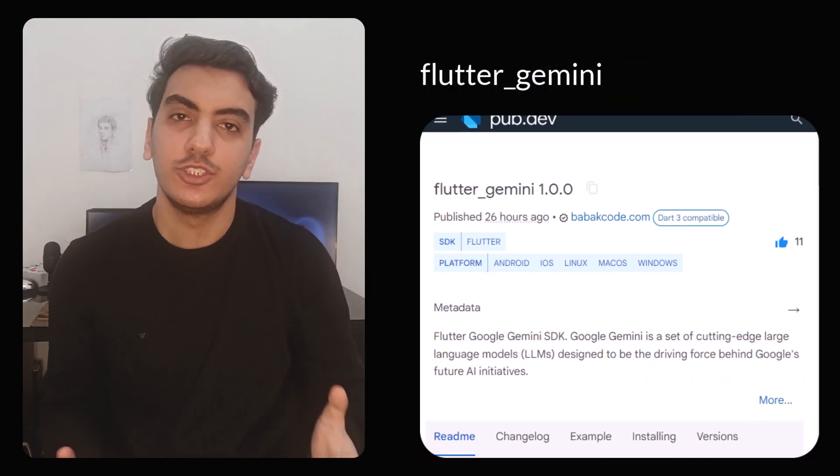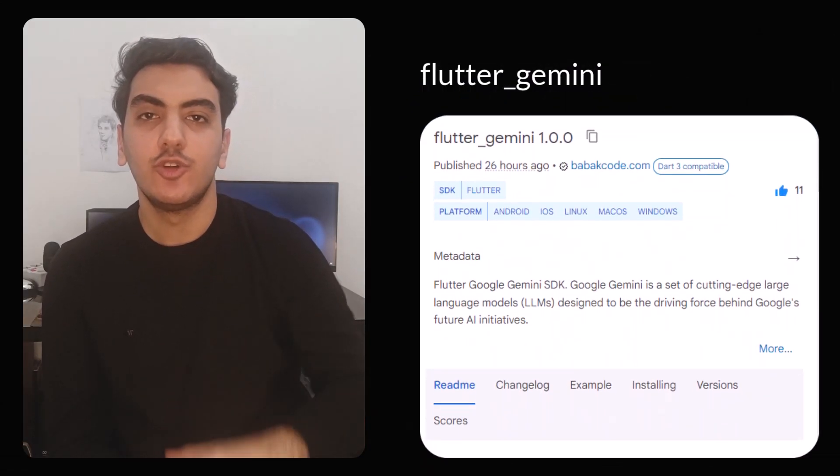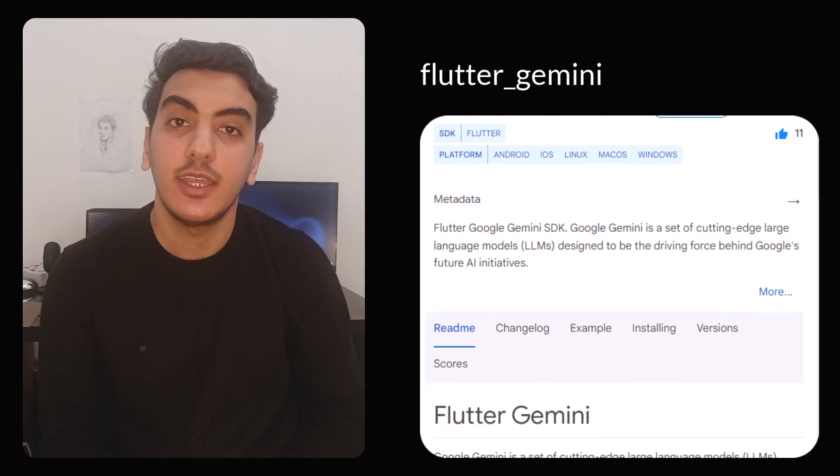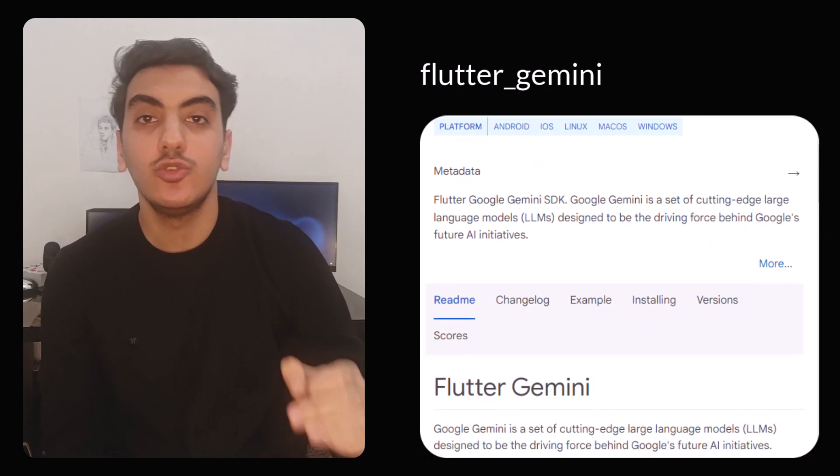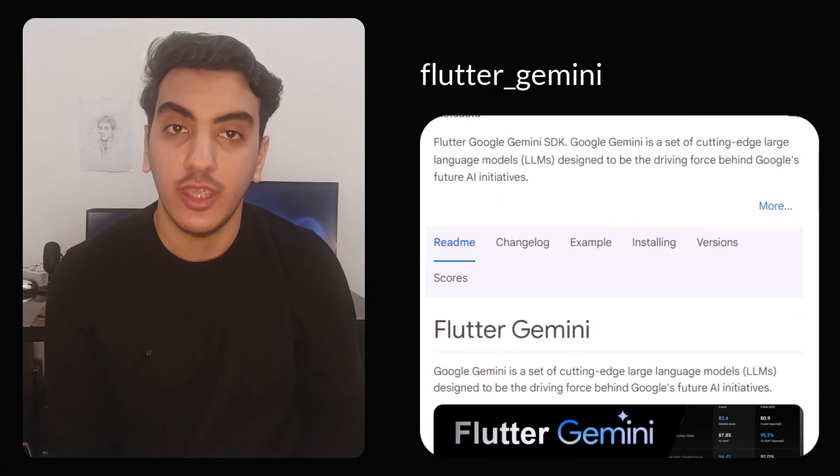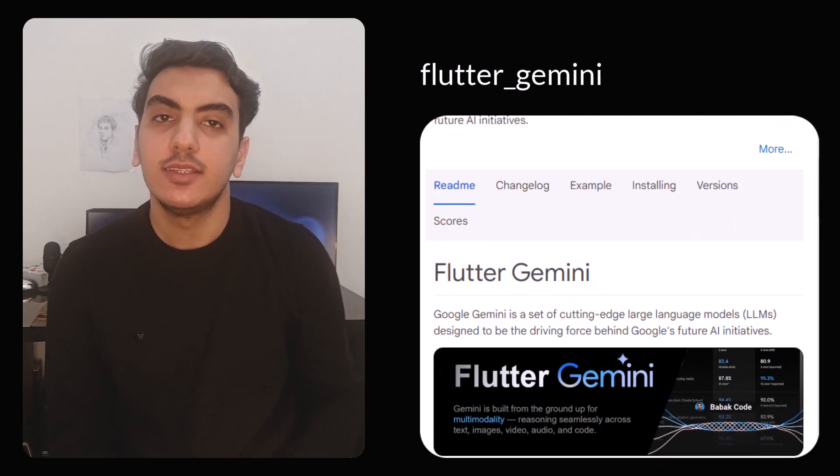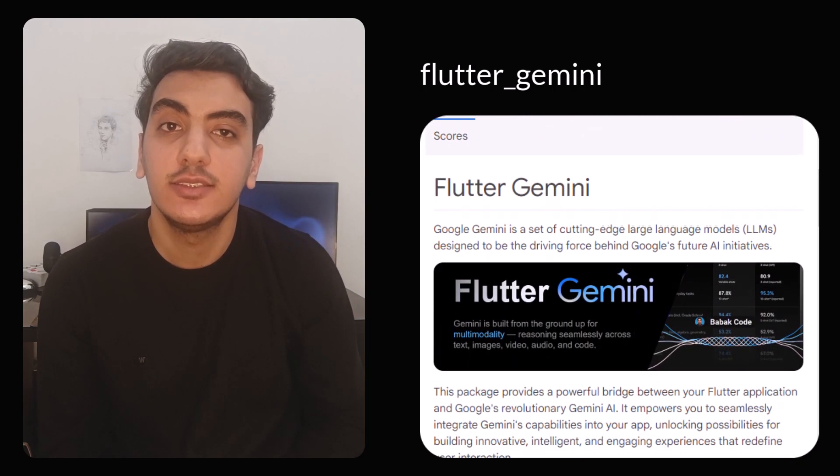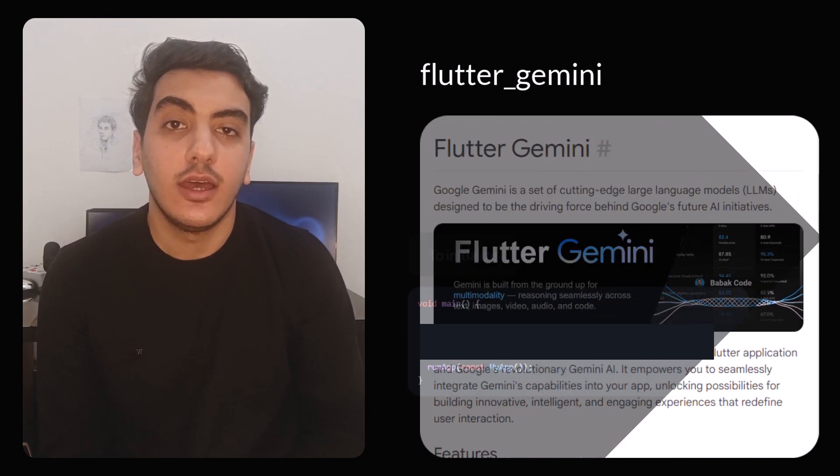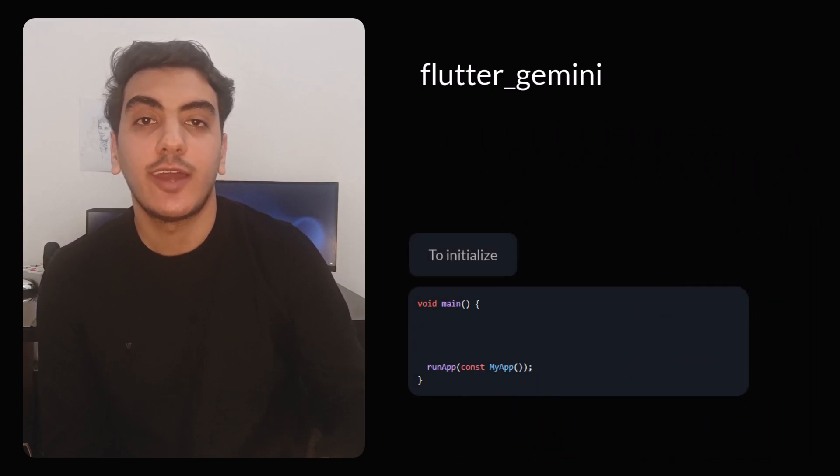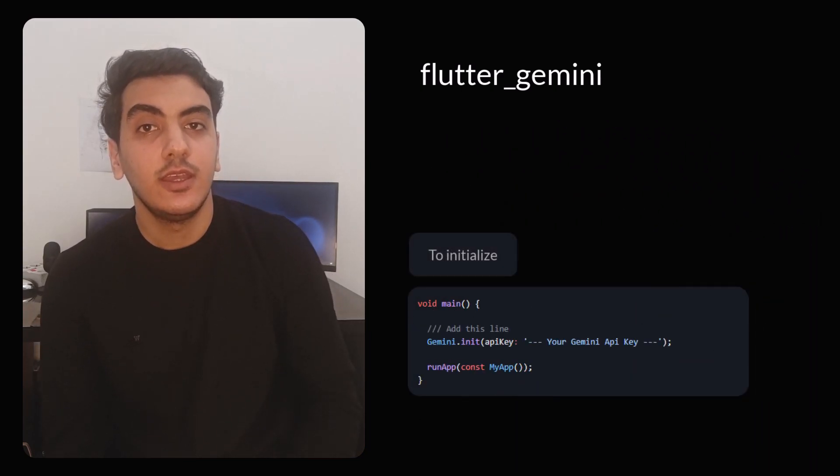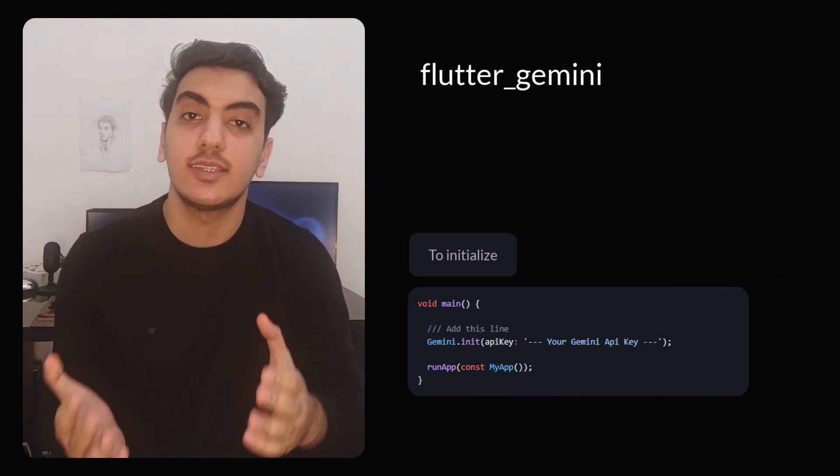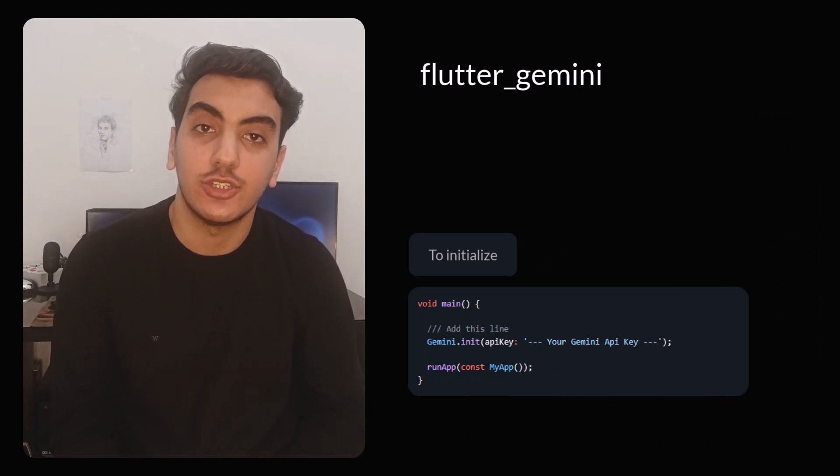The Flutter Gemini package offers a robust link between your Flutter application and Google's groundbreaking Gemini AI. It enables the seamless integration of Gemini's capabilities into your app and unlocking opportunities to craft innovative, intelligent and immersive experiences that redefine user interaction.